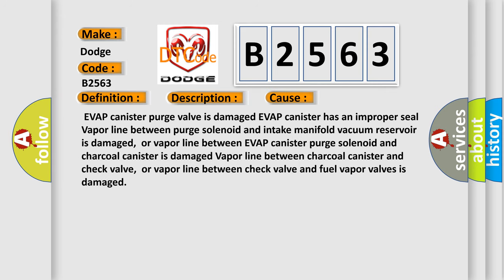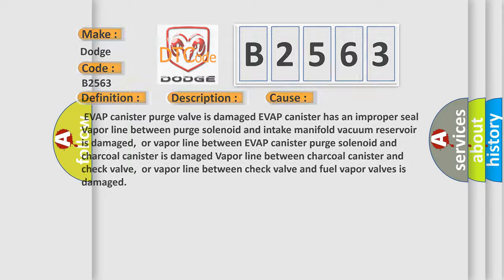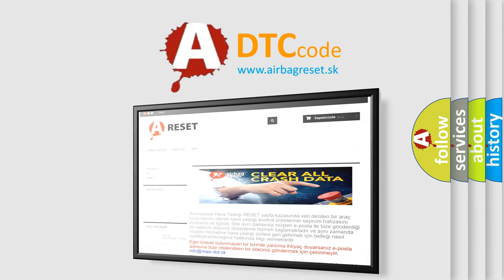This diagnostic error occurs most often in these cases: the EVAP canister purge valve is damaged, the EVAP canister has an improper seal, the vapor line between the purge solenoid and intake manifold is faulty, the vacuum reservoir is damaged, the vapor line between the EVAP canister purge solenoid and charcoal canister is damaged, the vapor line between the charcoal canister and check valve is damaged, or the vapor line between the check valve and fuel vapor valves is damaged.